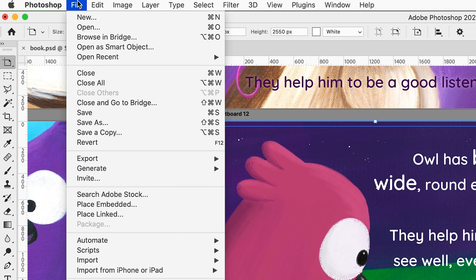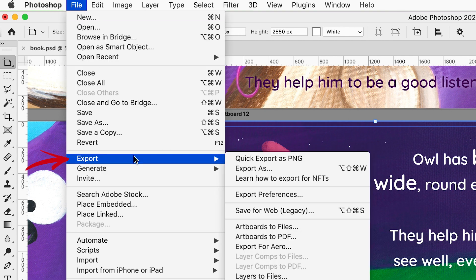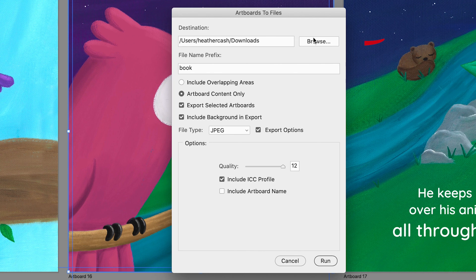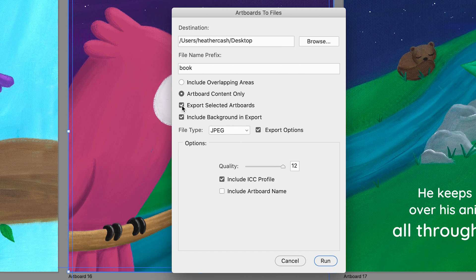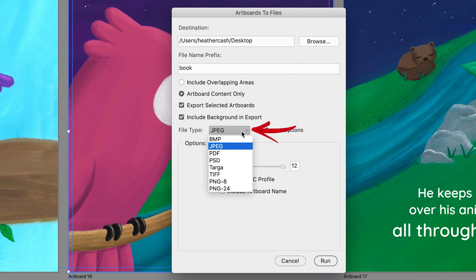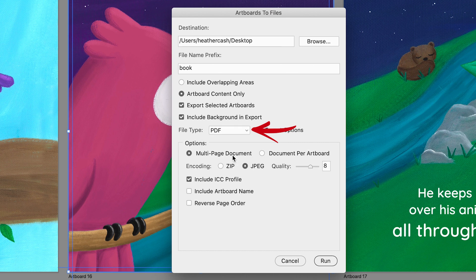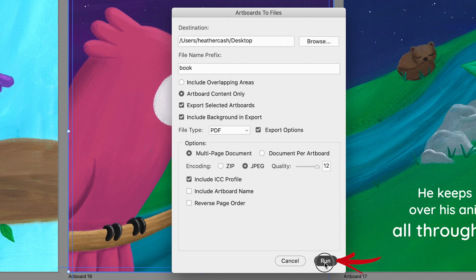So we have artboard 12 selected. And now I'm going to go file export artboards to files. And I'll pick where I want to export it. And we're going to make sure export selected artboards is checked. And for the file type, I'm going to pick a PDF. And I'm going to use JPEG, but I'll turn the quality all the way up and click run.